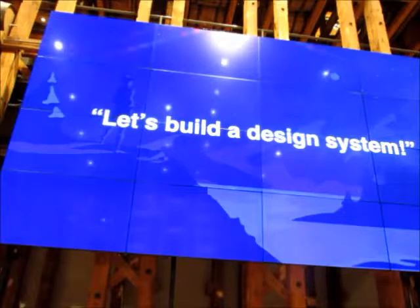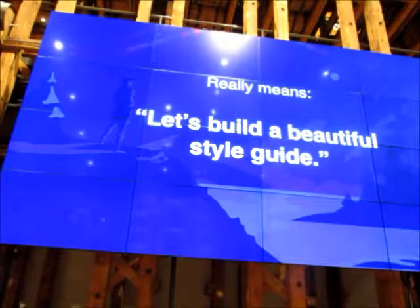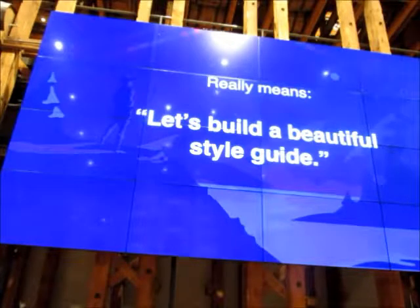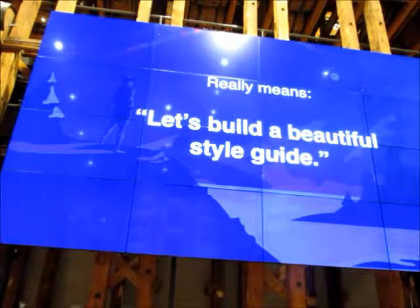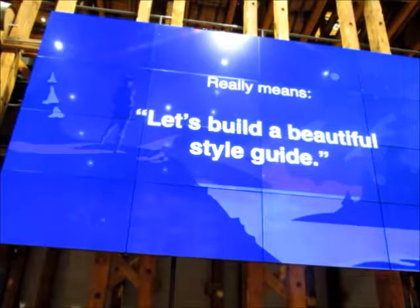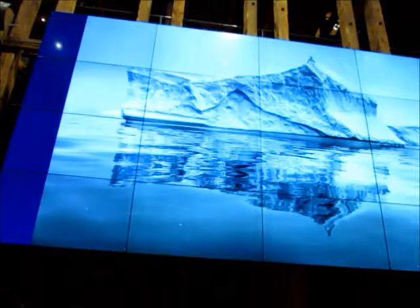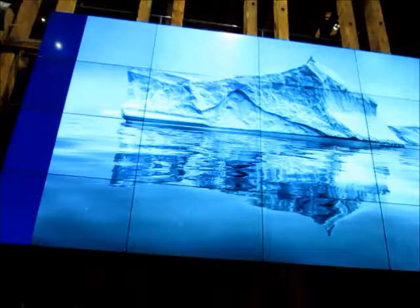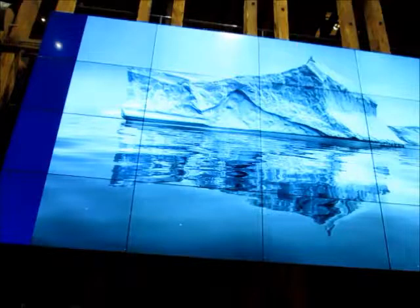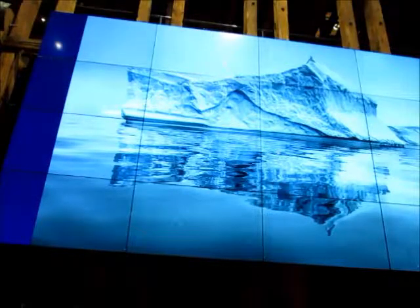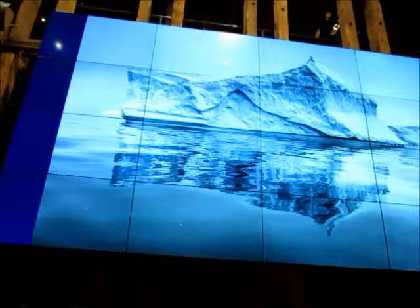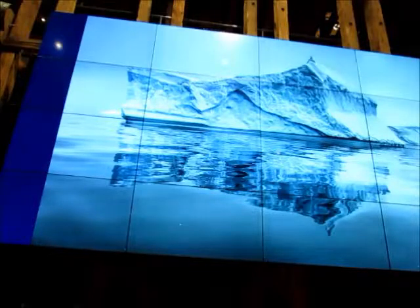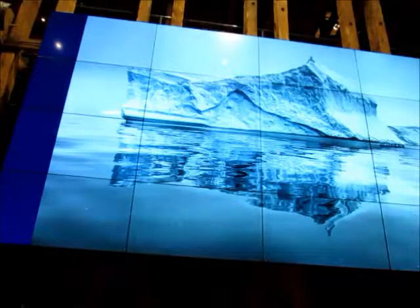But often when people talk about building a design system, this is really what they mean. Design systems are a really hot thing right now. People like them — there are websites devoted to beautiful design systems, beautiful style guides really. It's really easy to become distracted by the shiny thing, and it's really easy to forget all the depth, all the stuff that's beneath the surface that really makes a style guide or design system effective. I'm going to talk about some of those things today.